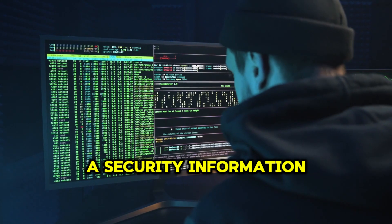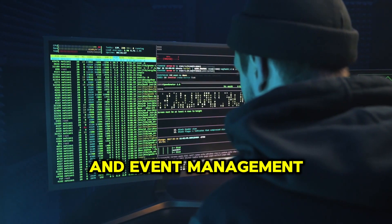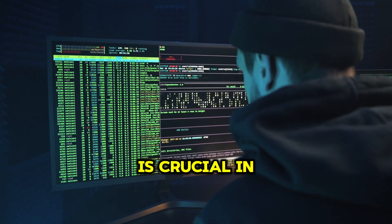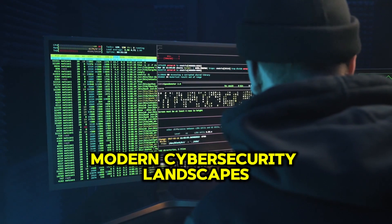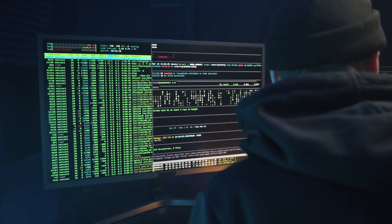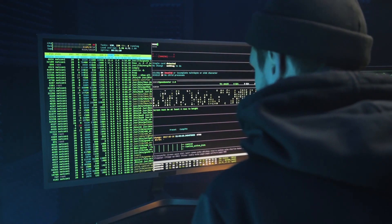A Security Information and Event Management (SIEM) solution is crucial in modern cybersecurity landscapes for several reasons.